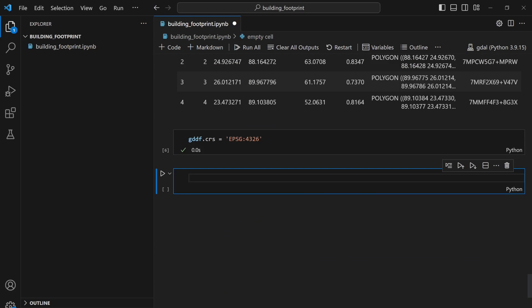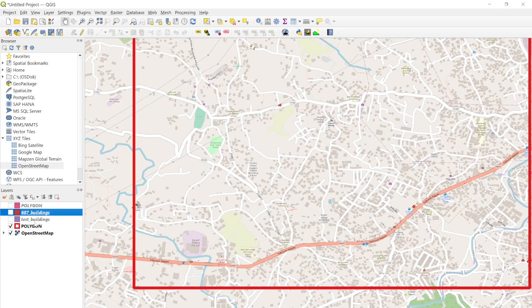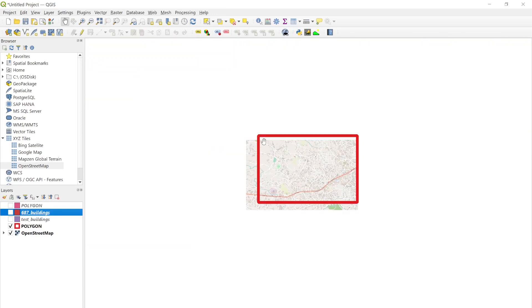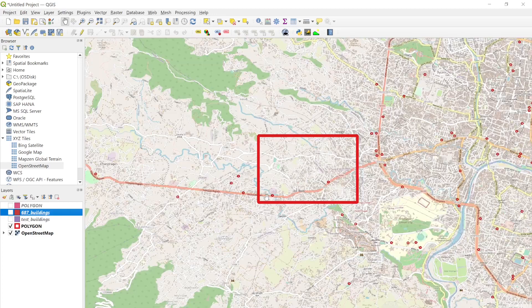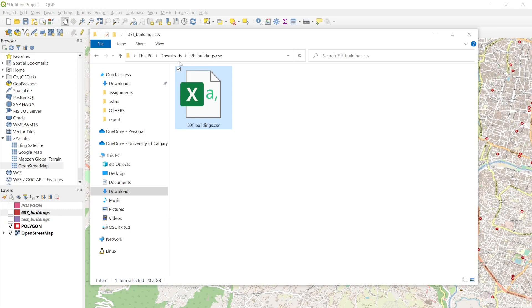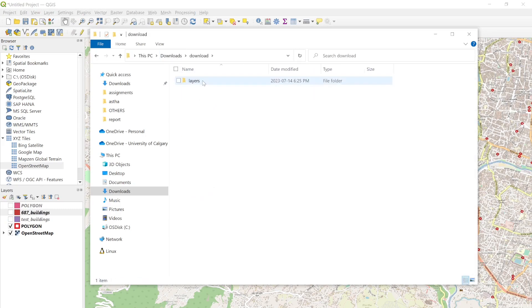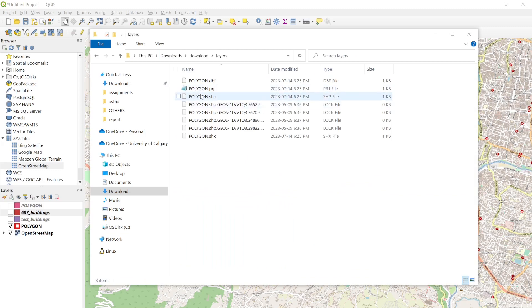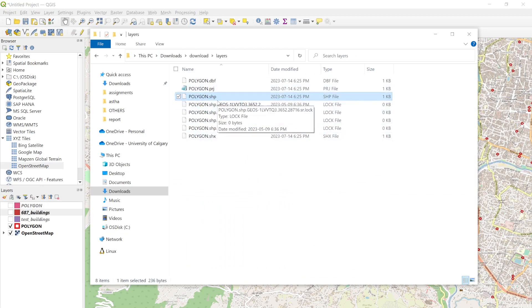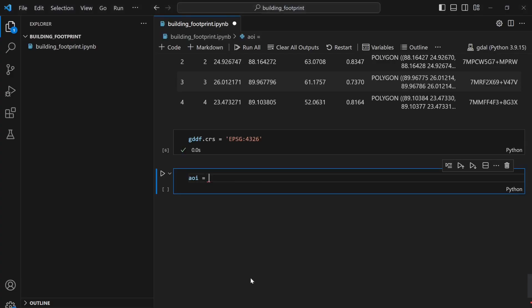If I want to clip my dataset to one particular region, then I can write aoi = ... I have the area of interest file which is this polygon one. Let me close these files. I have this polygon file which is over here. This polygon file. I'm going to clip my dataset with this polygon.